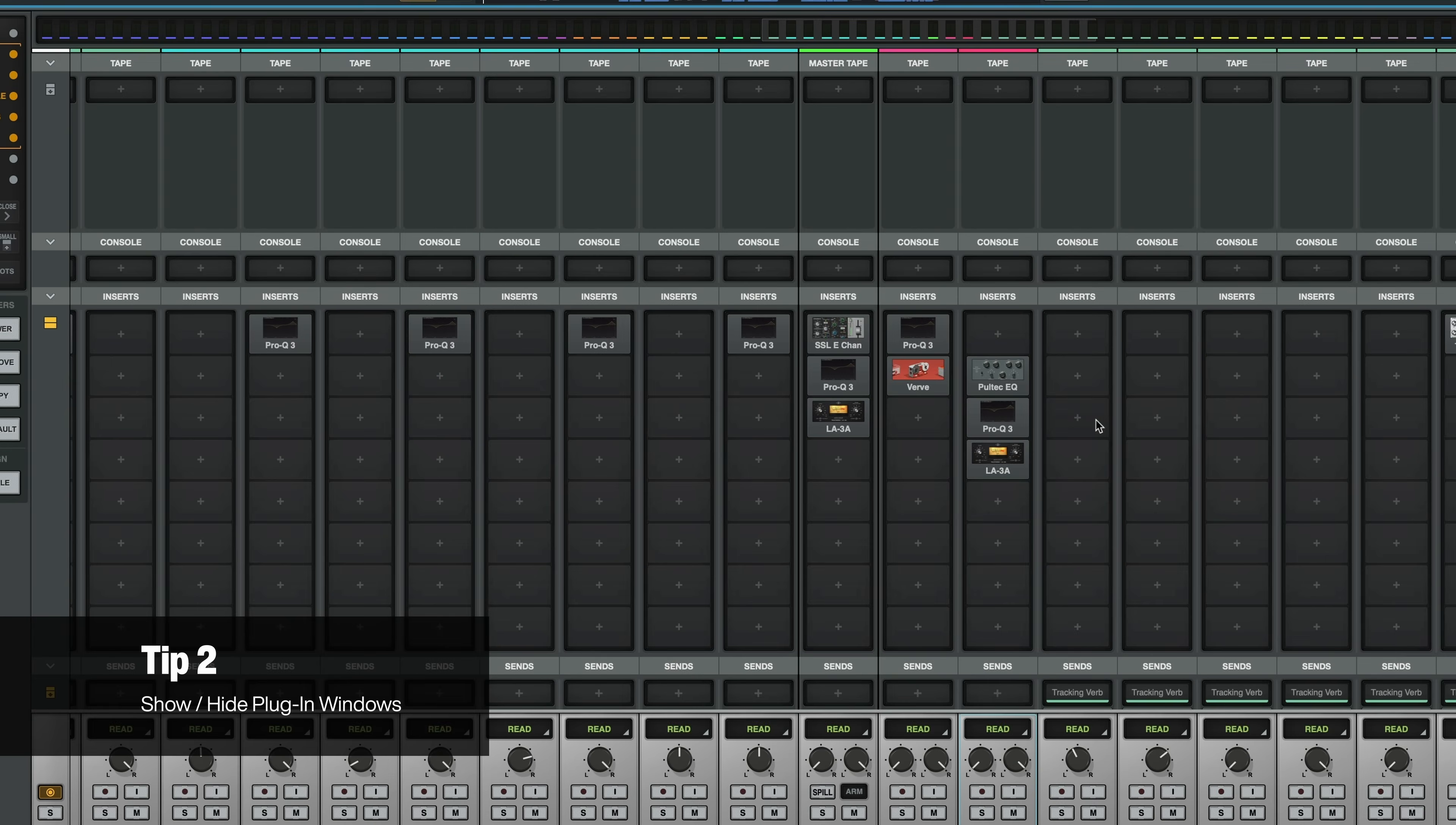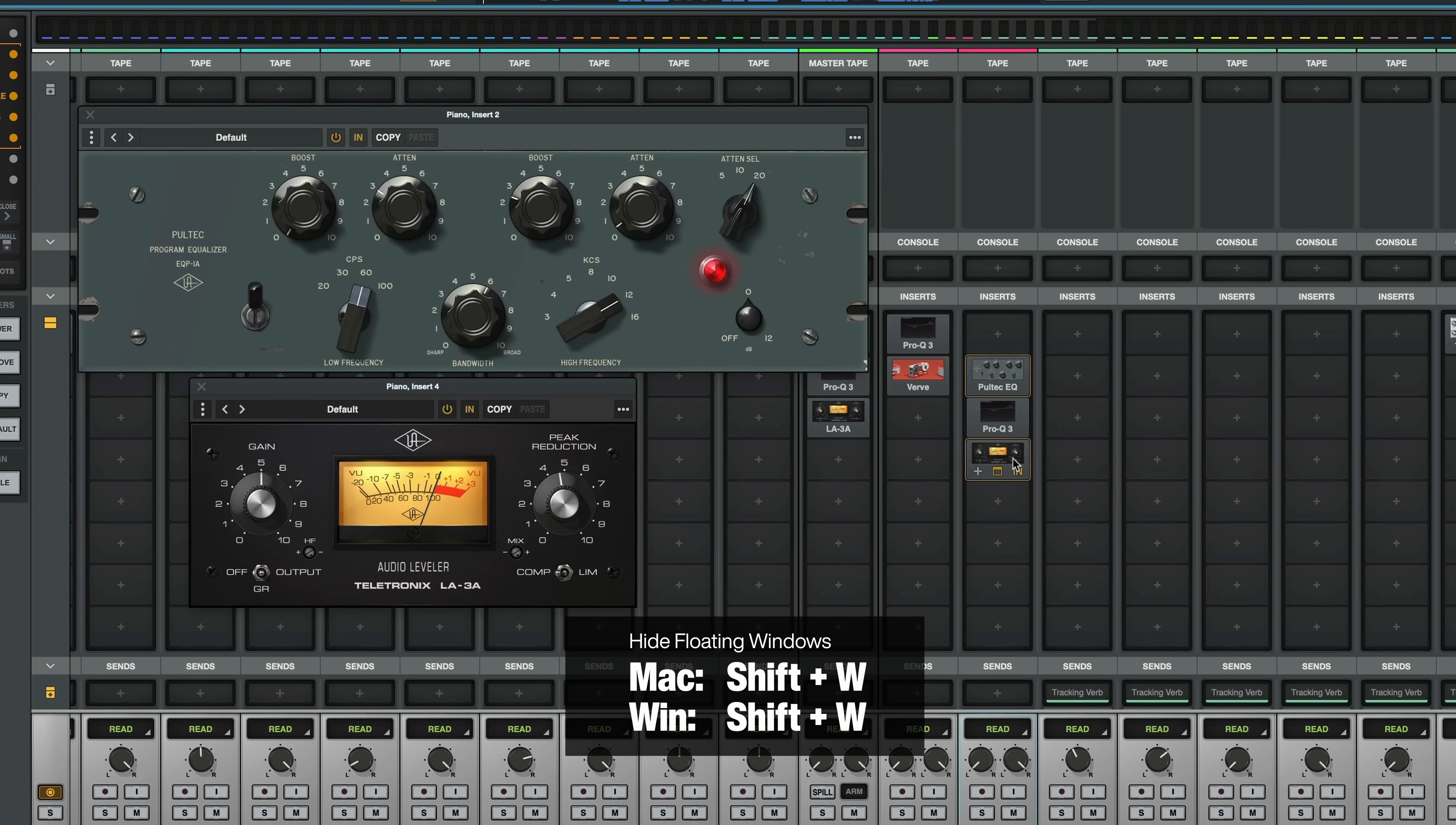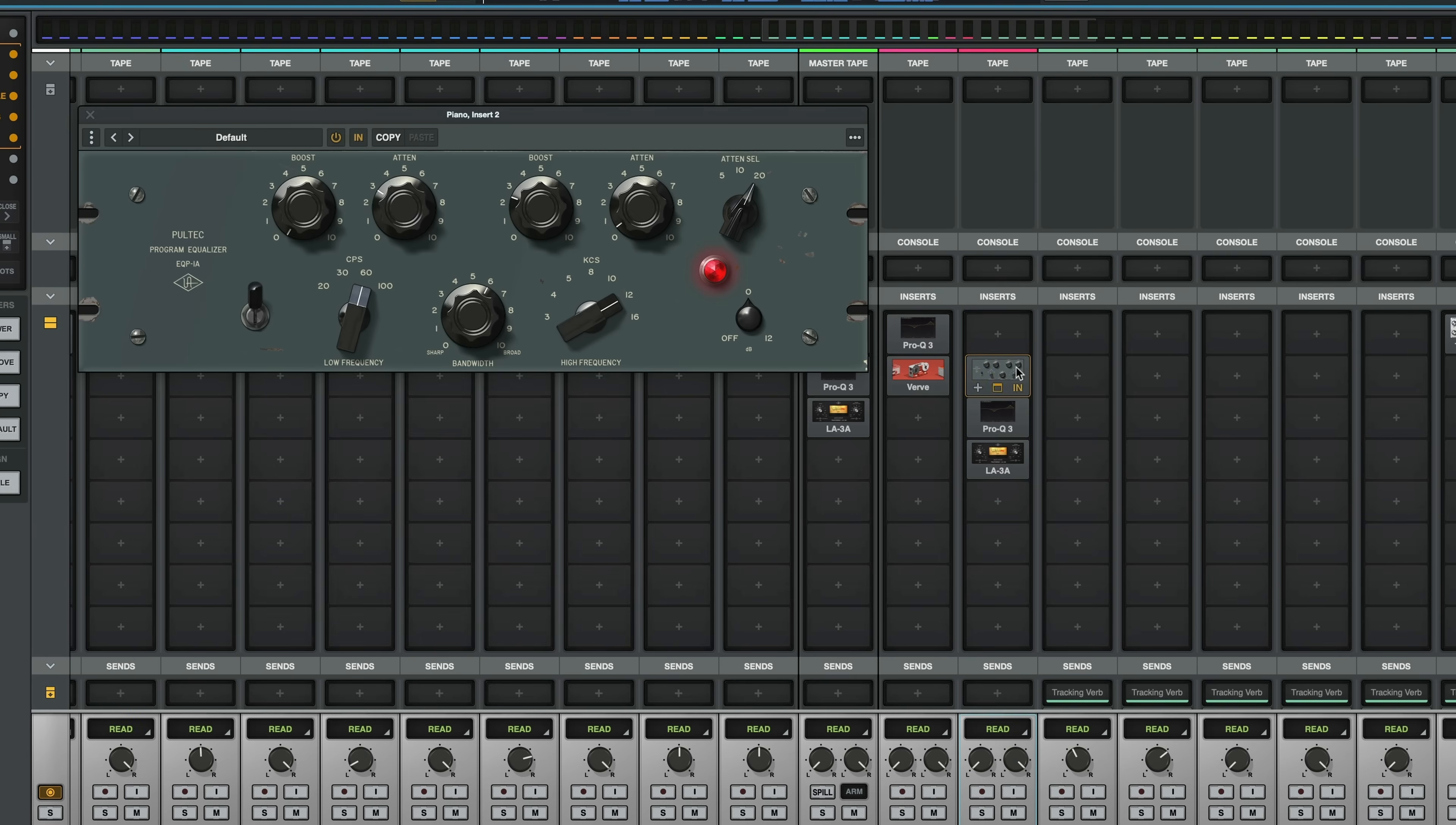The next tip is hiding your plugin windows rather than closing them. To hide your plugin window, use the shortcut shift plus W and to bring it back, use shift plus W again. This is great because it can hide all of your open plugin windows at once, so you don't have to keep closing and clicking on plugins individually in the mixer to bring up the whole signal chain.